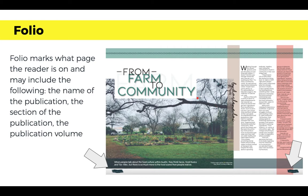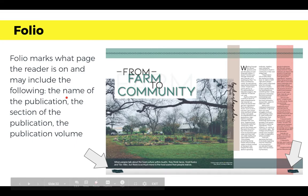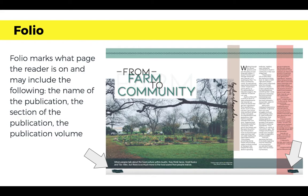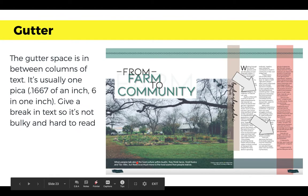A big thing to make sure of is always including a folio on each page of the spread. Every single spread should have a folio on it. The folio marks what page the reader is on and may also include the name of the publication, what section you're in, such as student life, and possibly the publication volume — for example, the 50th year of publishing.